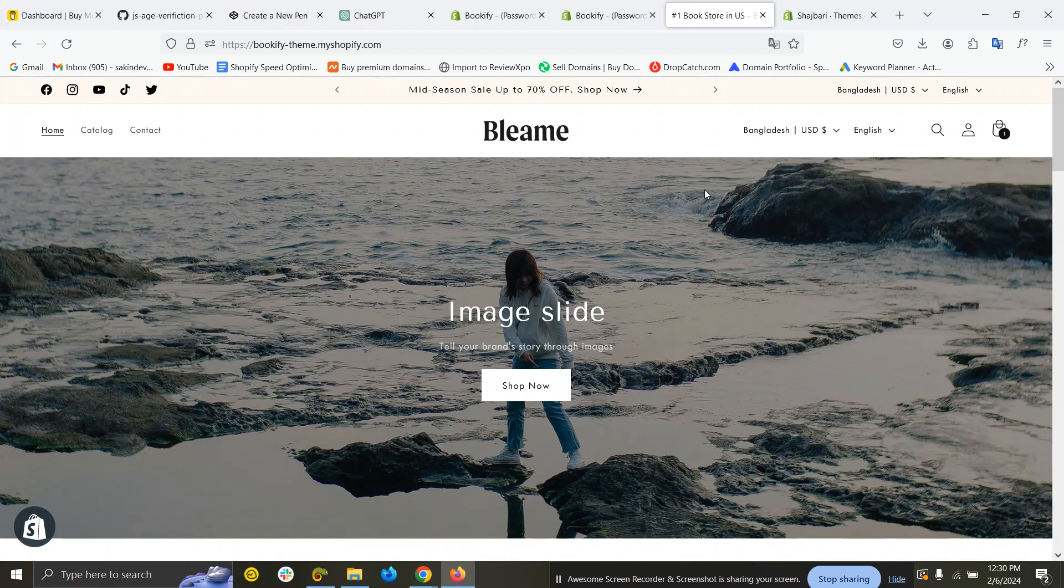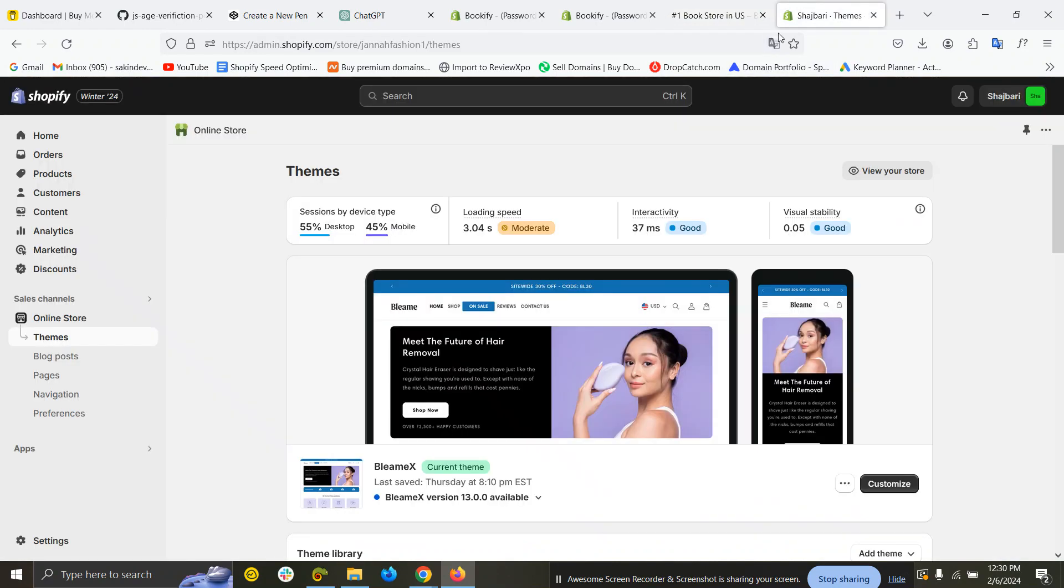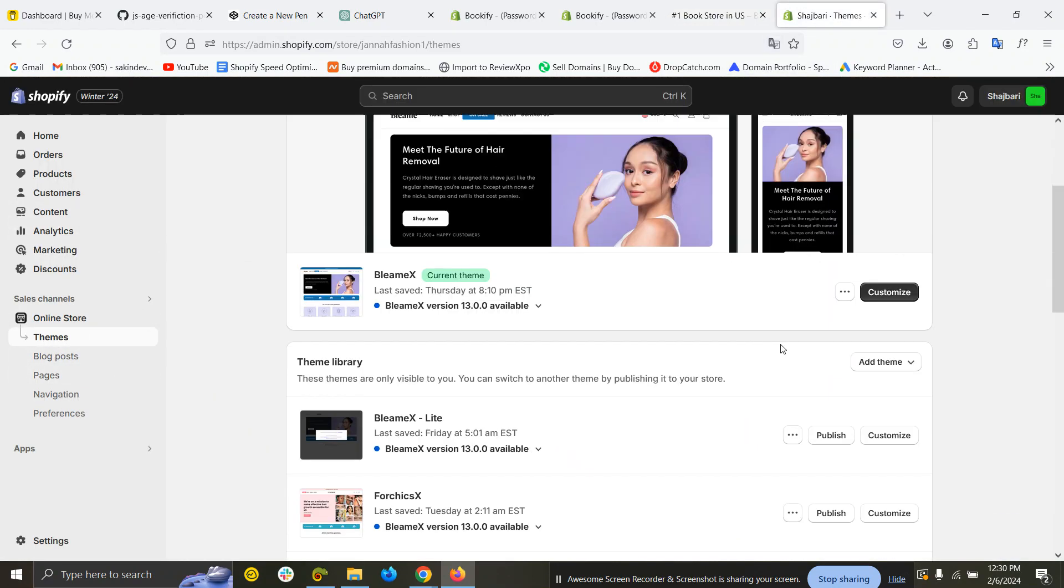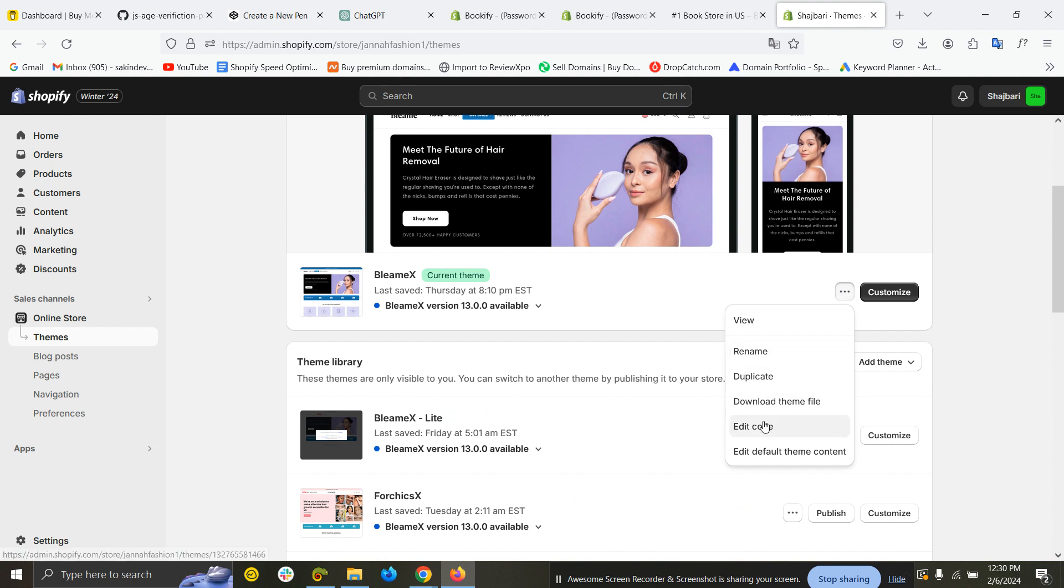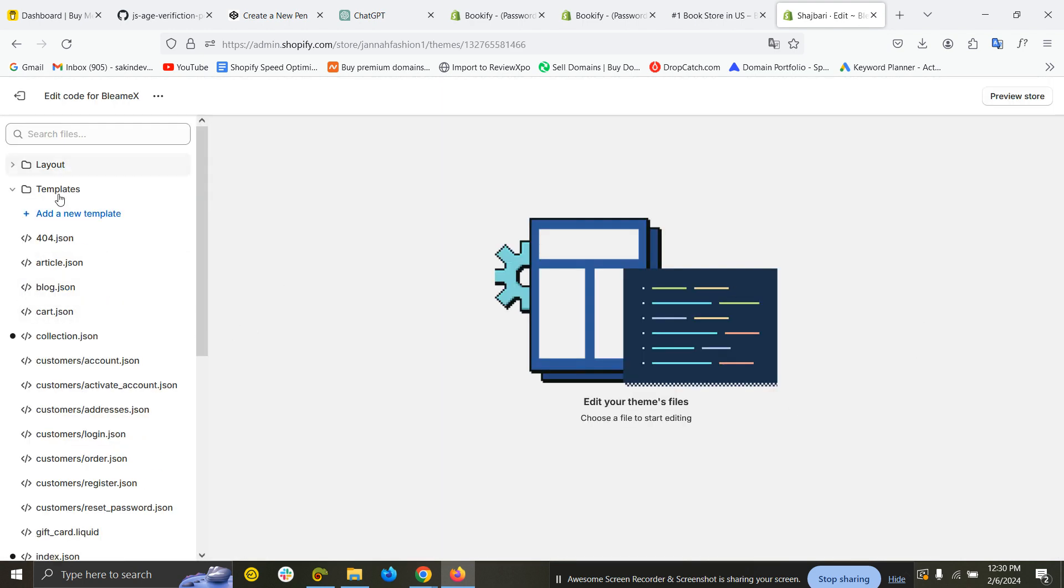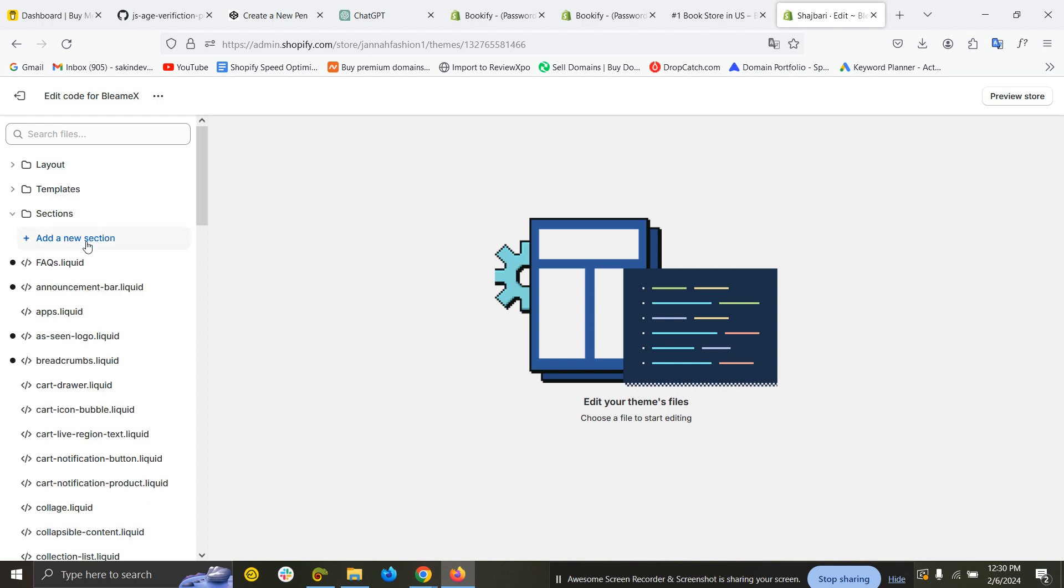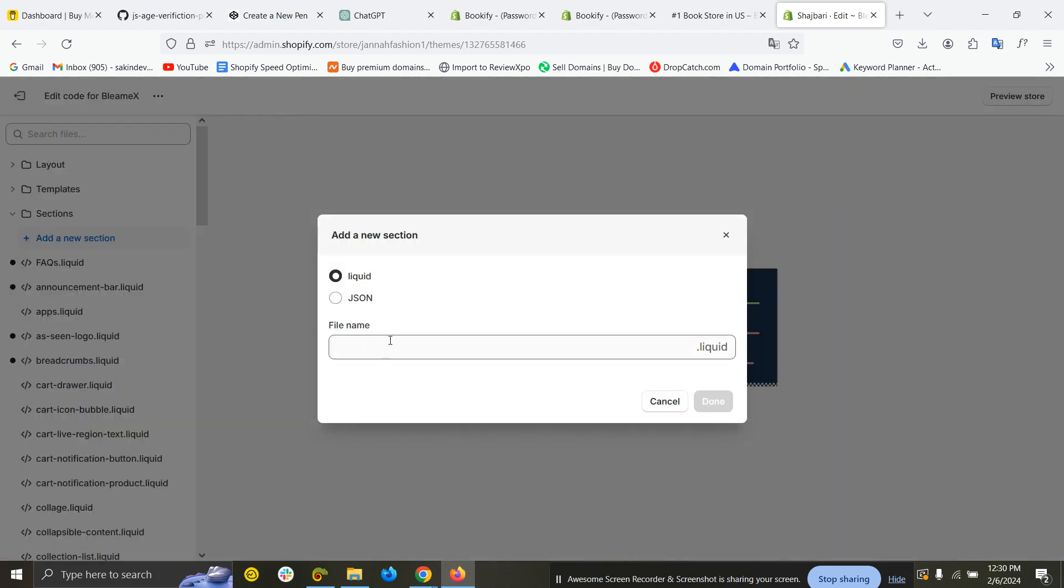To add this verification popup on your Shopify store, the first step is to log into the Shopify dashboard, then come here and click 'Edit Code.' Then we have to add a section.